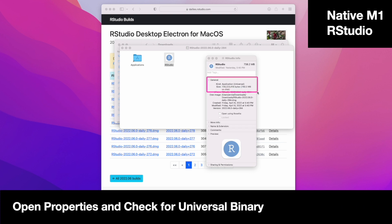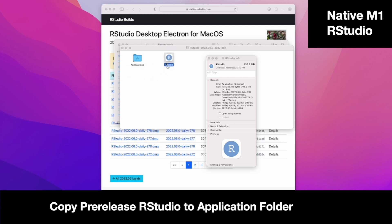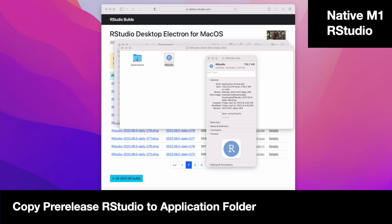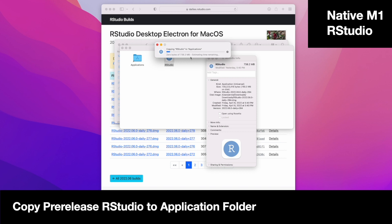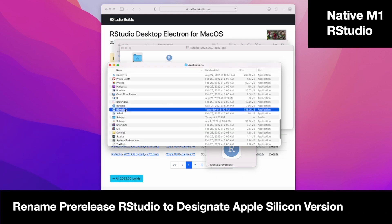I went ahead and had both my Intel and this pre-release side by side. Go ahead and replace the naming to designate the Apple Silicon version.